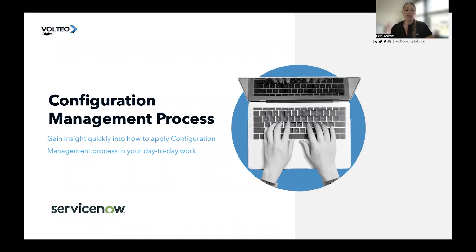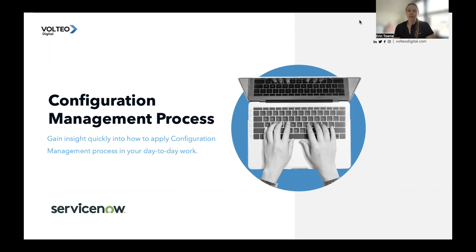Hello, and welcome back to a new episode of Simply Service Now. I'm Erin Towne, and I'm a business process consultant at Volteo Digital. Today, I'm going to help you gain insight into how the configuration management process translates to your day-to-day work.